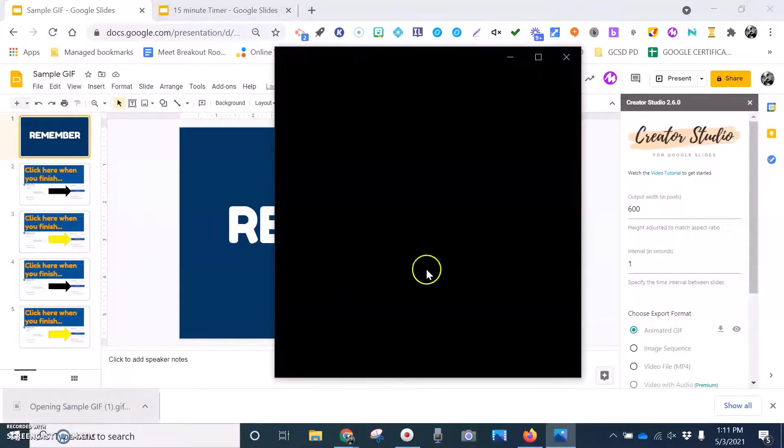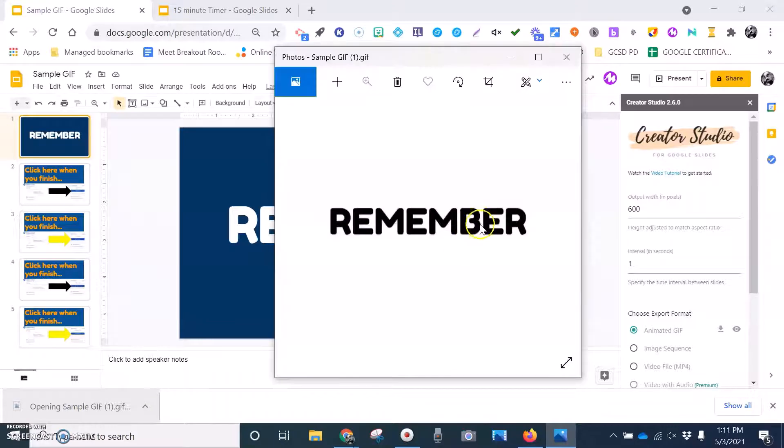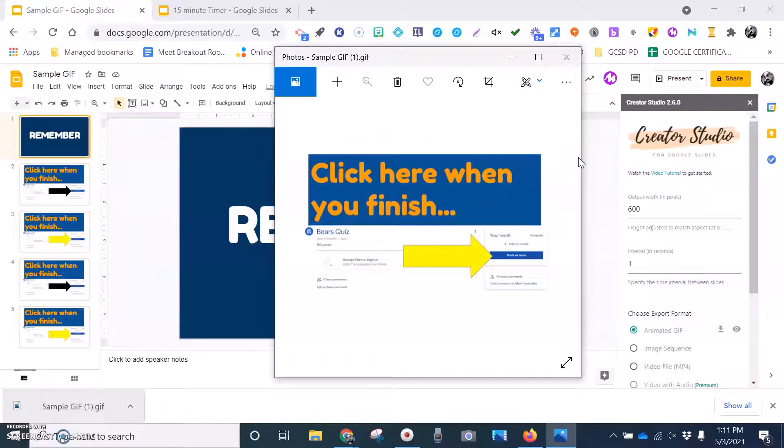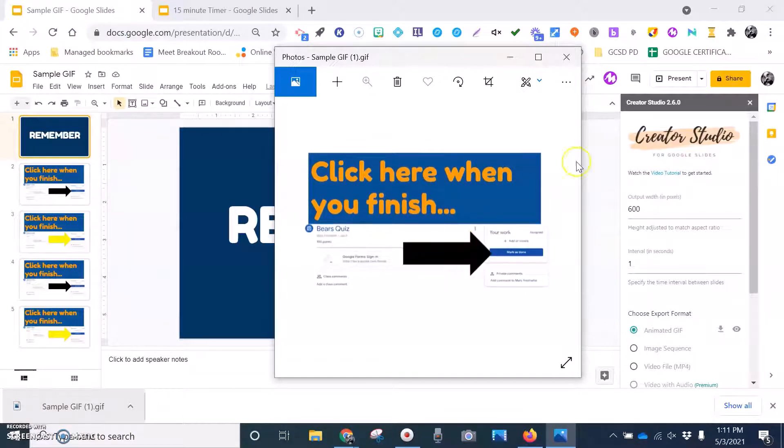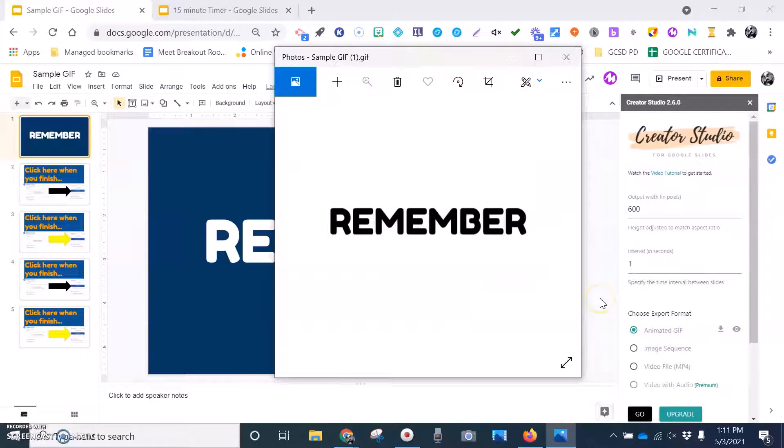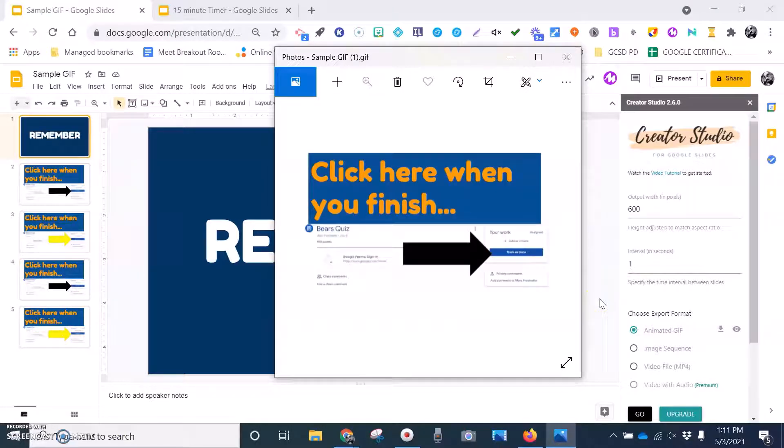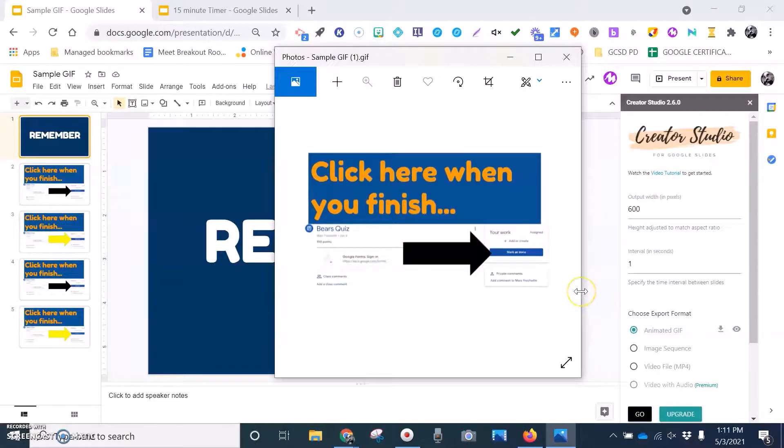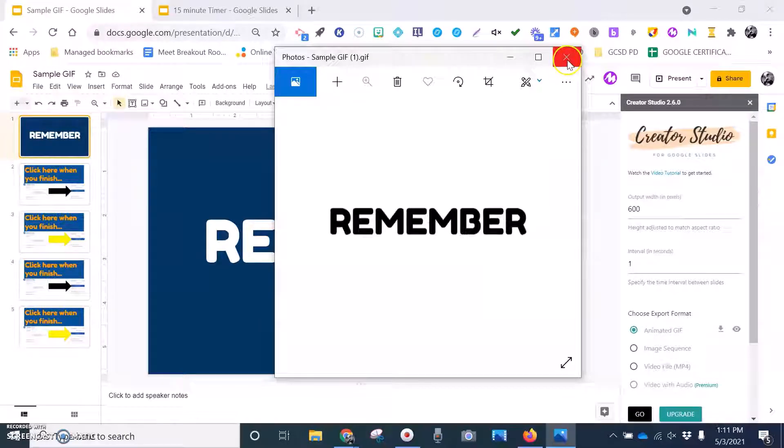And so now when I open up my sample GIF, this is what it looks like for students. So you can see the arrows flashing, and it's just going to continue on a loop and let them know that this is what they're looking for.